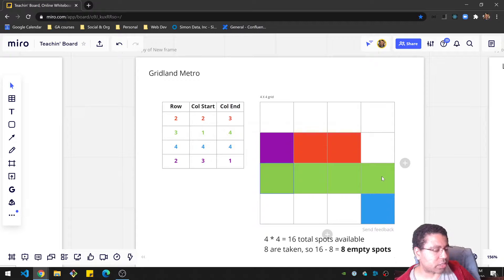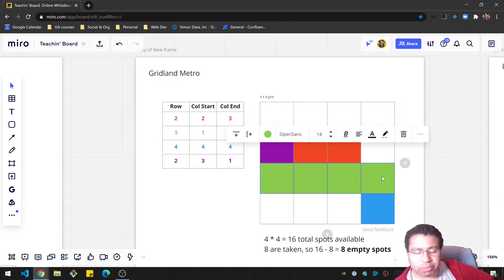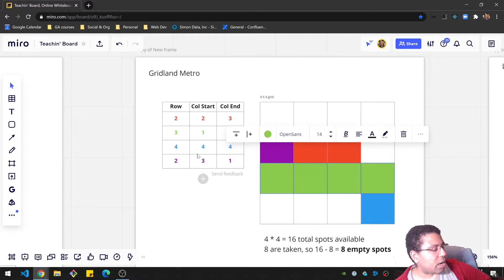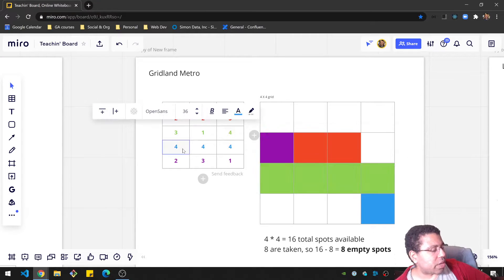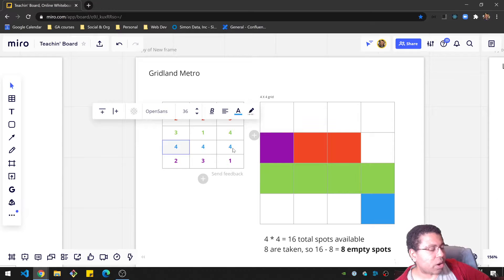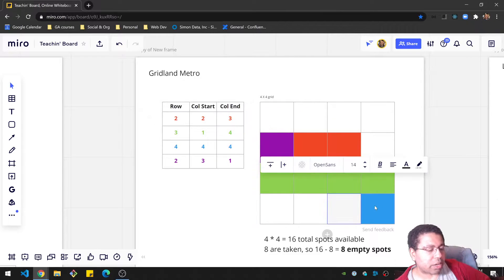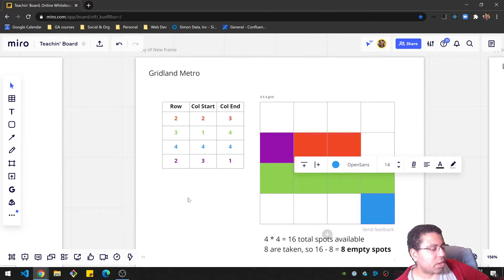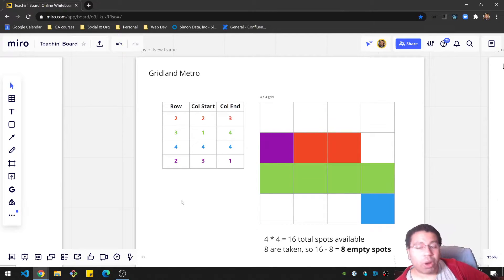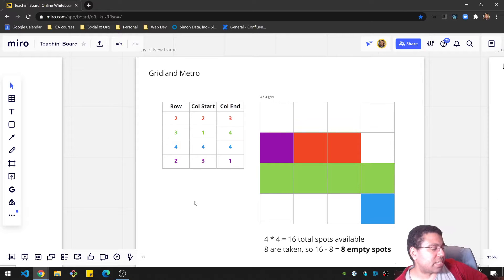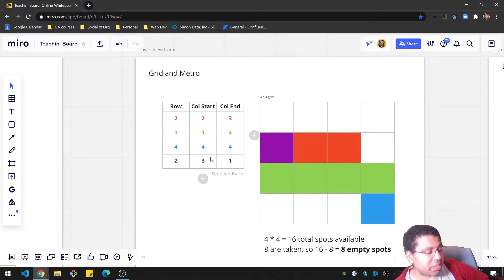Then you can go to row 3, and that goes from 1 to 4. So that's 1, 2, 3, 4. That's these four right there. And then you can have row 4 with a start and end on the 4, which is this one block here, basically.